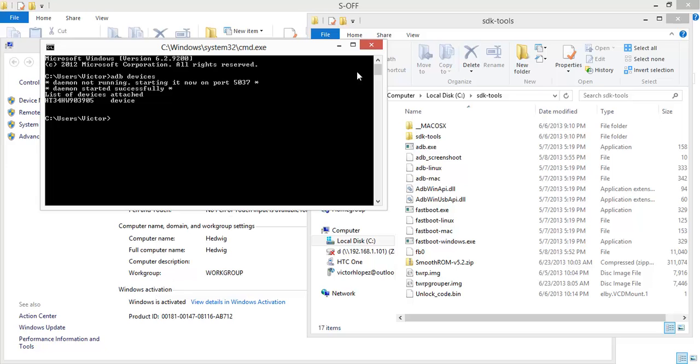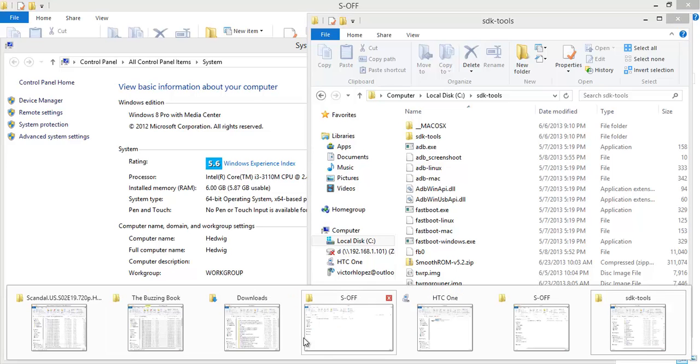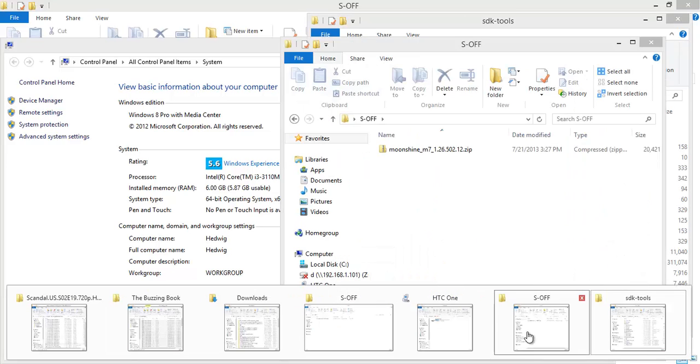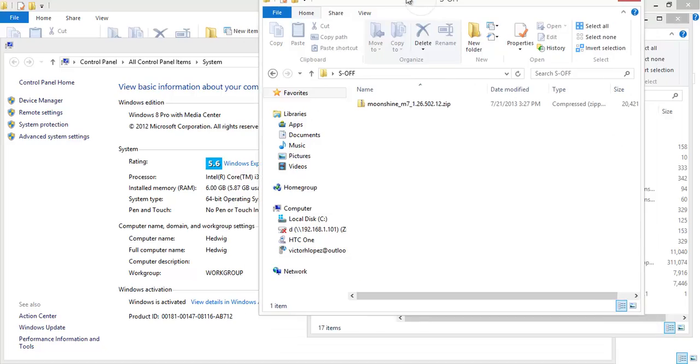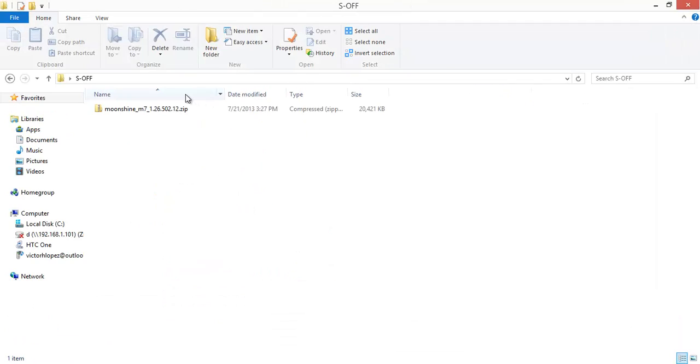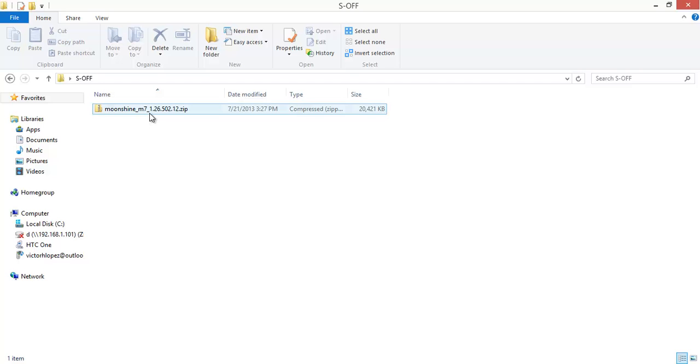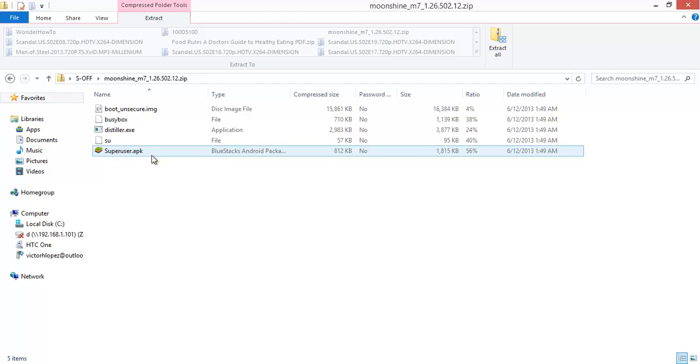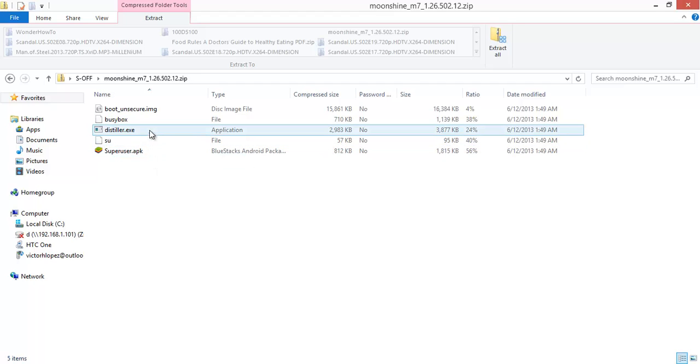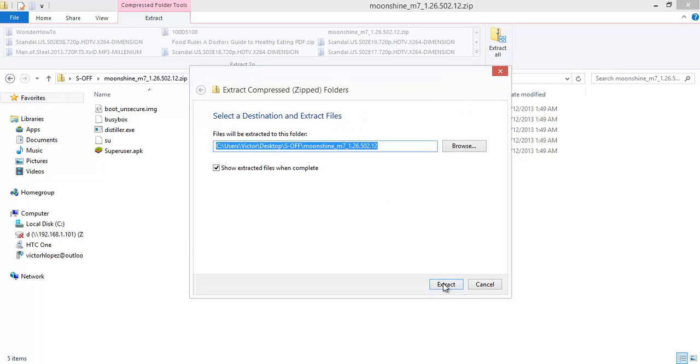We can close out of this and go back to our download here. This Moonshine zip is the method we're using to get S-OFF. It's called Moonshine. And you just want to extract that zip to any folder you want.